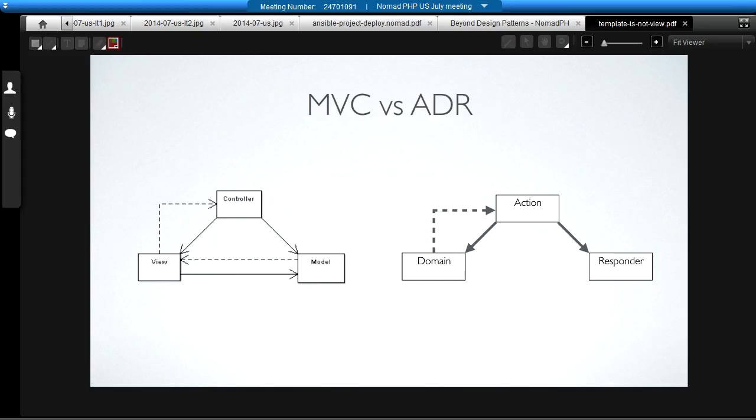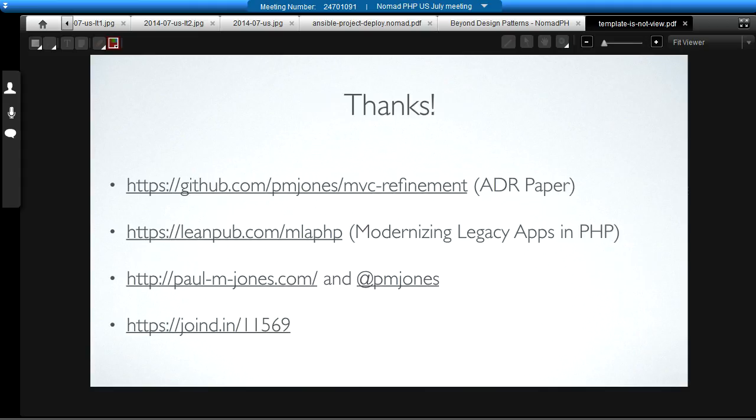Whereas, with action domain responder, the domain and the responder never actually talk to each other. We usually think of it being bad form for the view to update the model. In this case, the responder and the domain never speak to each other. The action talks to the domain. It feeds some information back. And then it feeds that to the responder. And it builds the response. The neat thing about this is you're probably already doing something very close to this right now in your model view controller applications. With very little tweaking, you can make your MVC apps into ADR apps. Or you can start your next application with the ADR idea in mind and start with single action controllers with separated responders and a cohesive domain model.